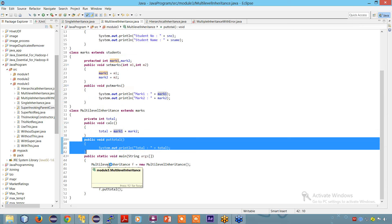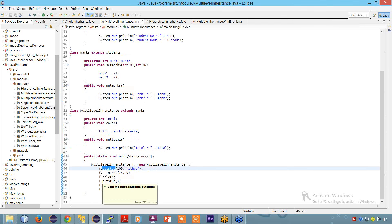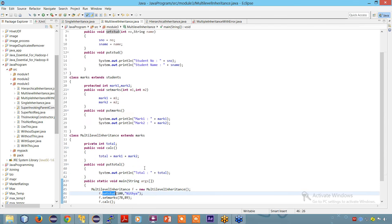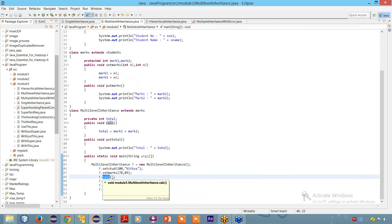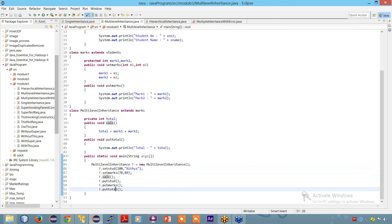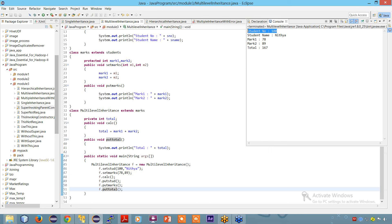In the main method, I make an object of the multi-level inheritance class. I'm able to access all these methods: setStudent, setMarks, calcResult which is present in multi-level inheritance, putSTUD, putMarks, and putTotal. Running this program, you can see the student number is 100, the name is Nitya, marks are 78 and 89. So the total I get is 167.